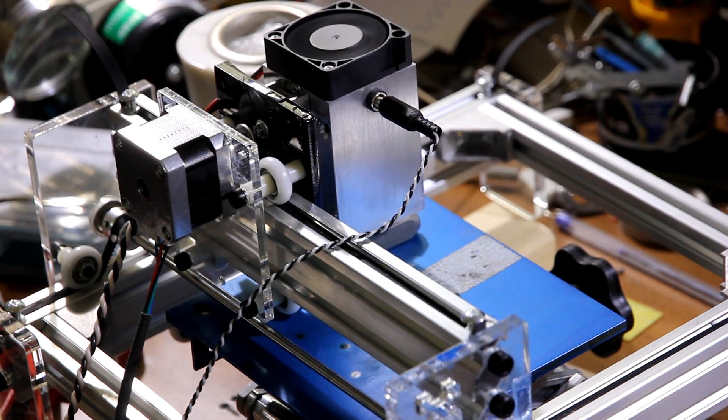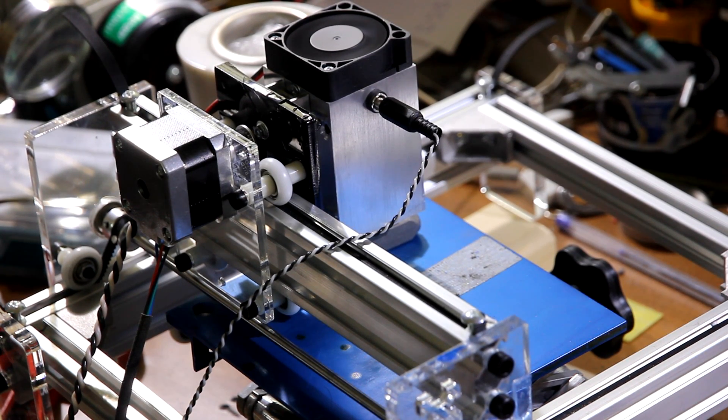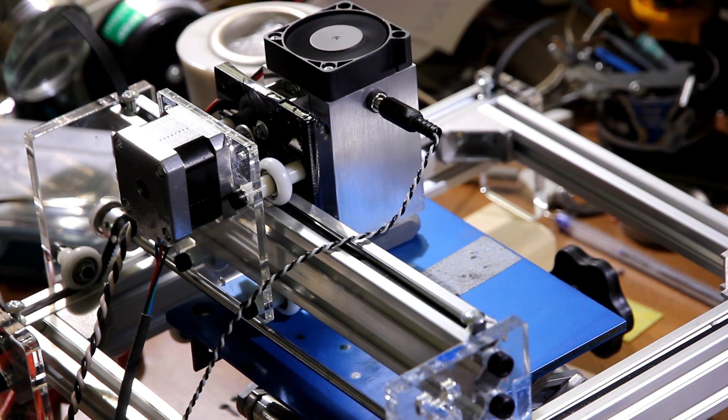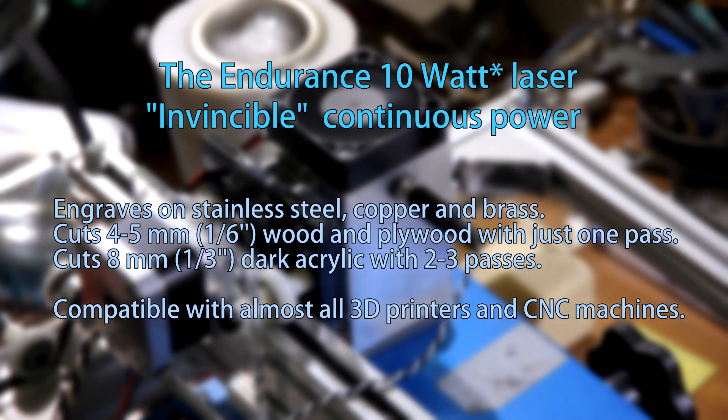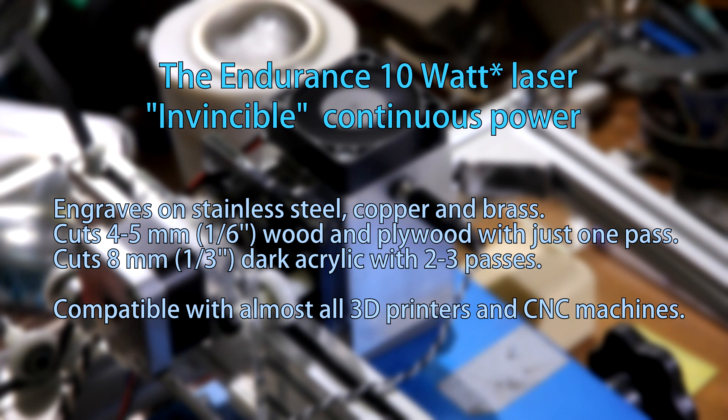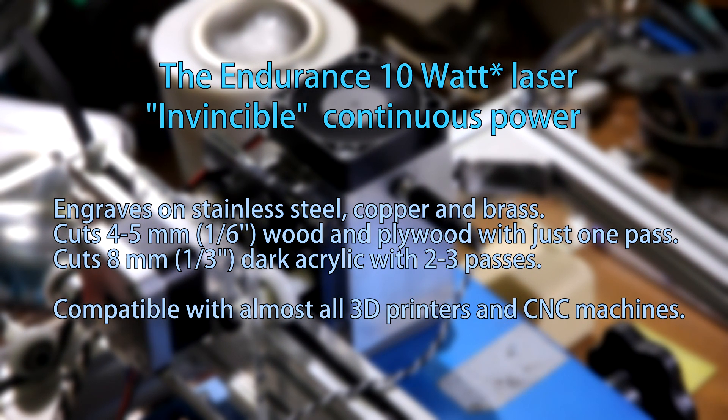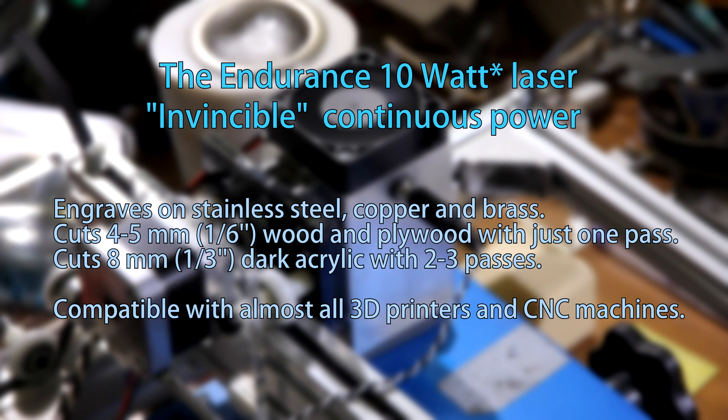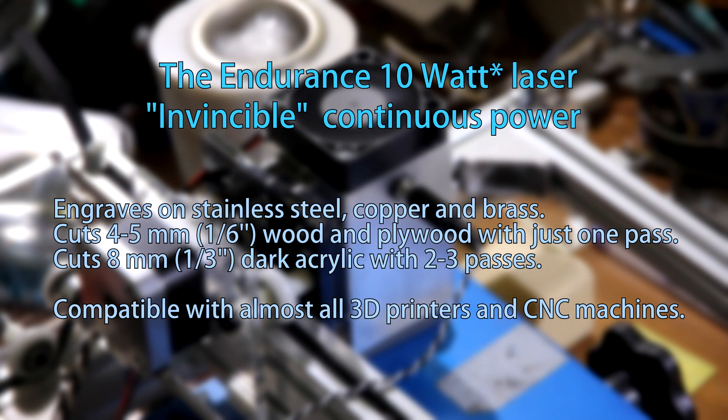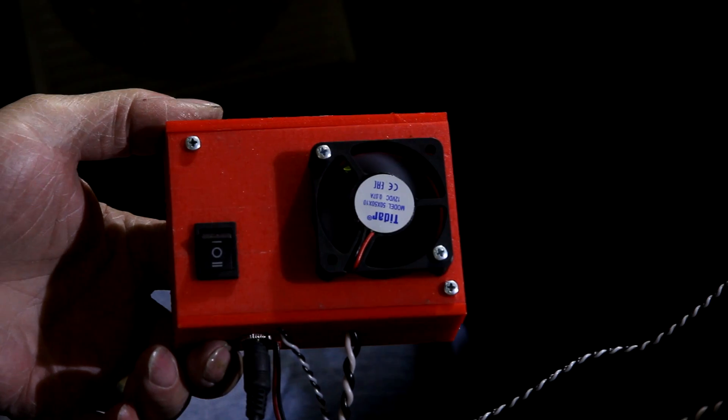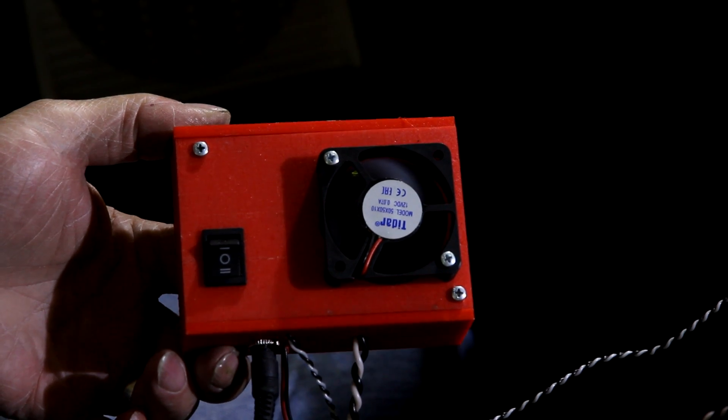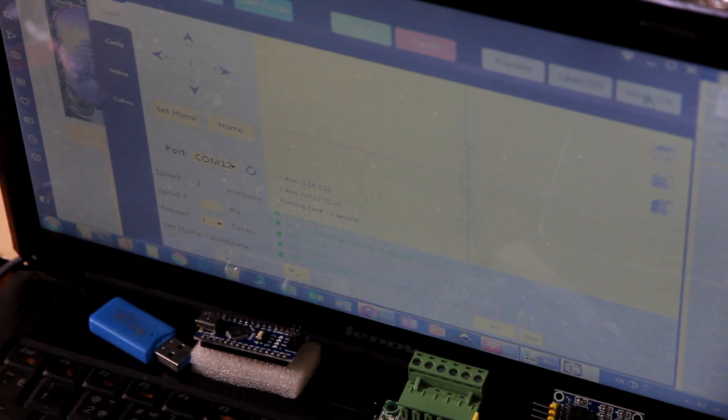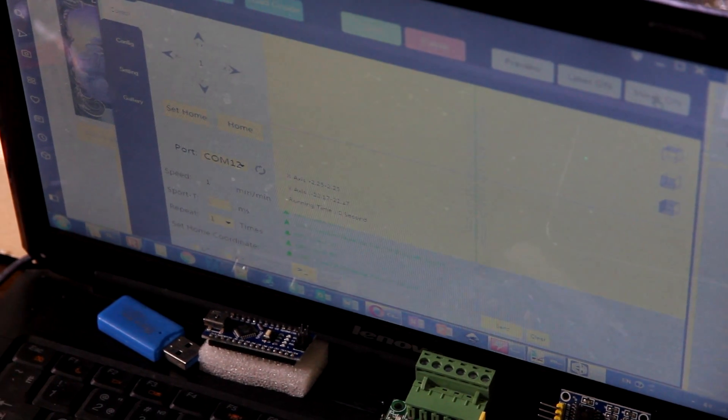Hello everyone, you're in Endurance Laser Lab. Today we are going to engrave on different metallic surfaces with our 10 watt endurance laser control board in TTL mode. We're using Evolution Alex cam software.